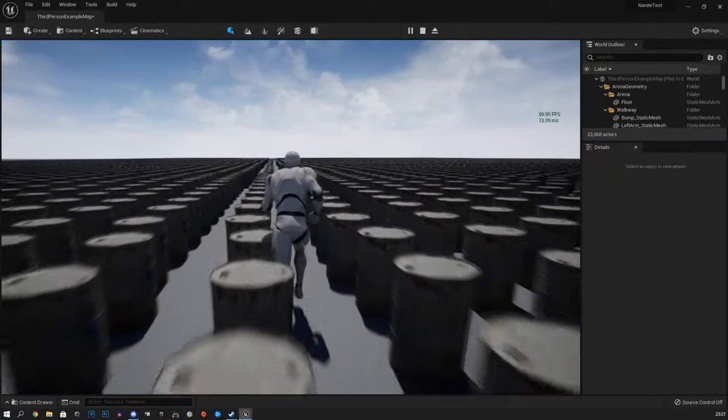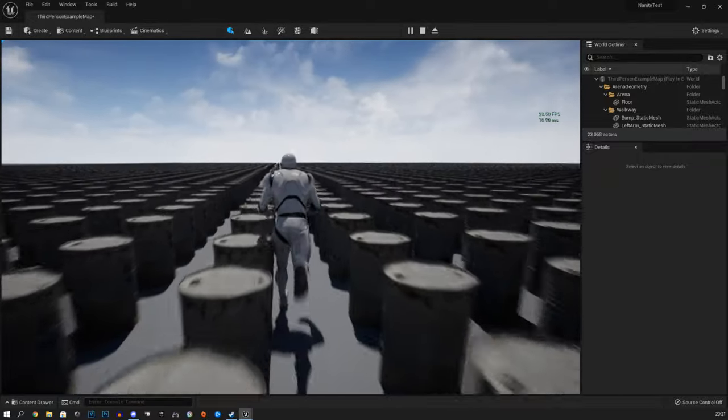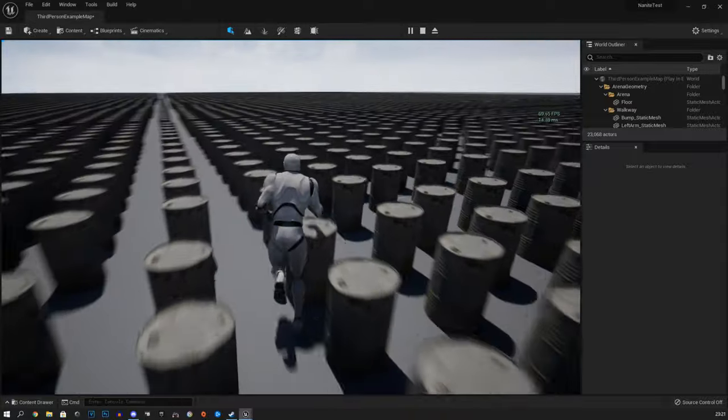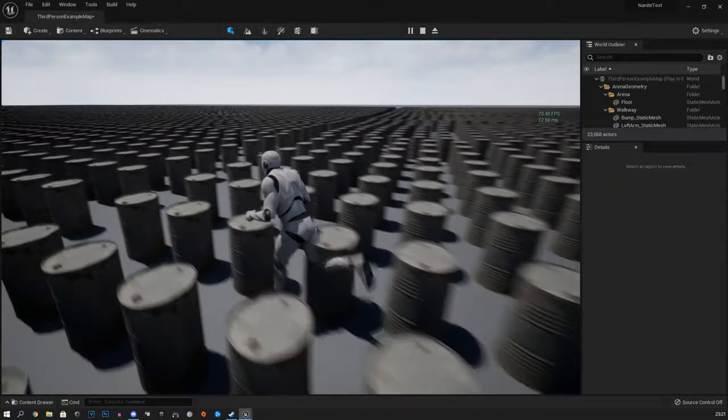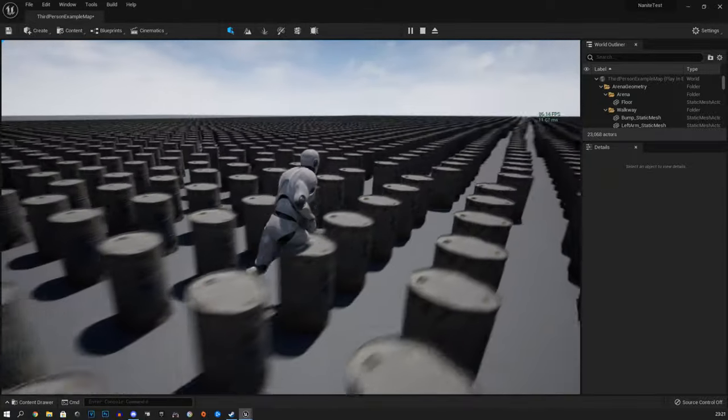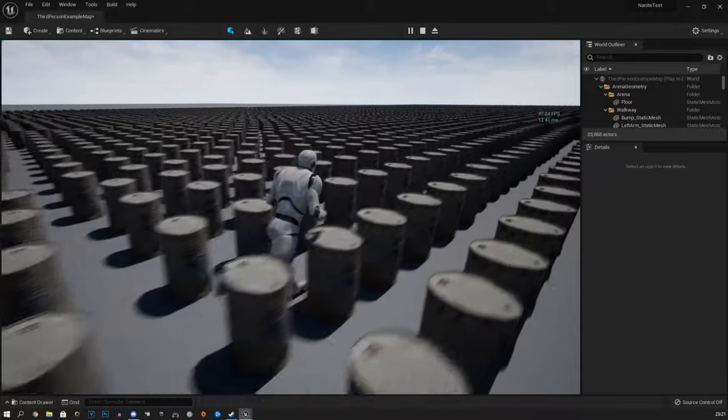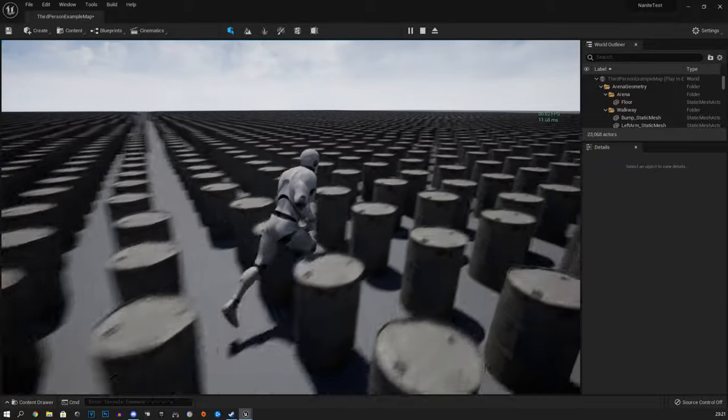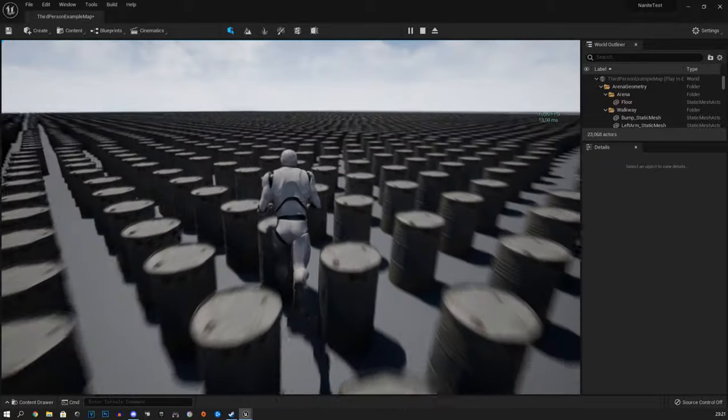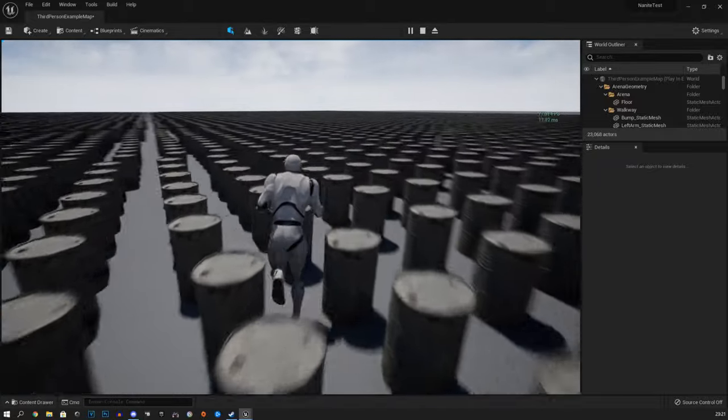And this is why the tech demo for Unreal Engine 5 with the desert and the character and the big robot that comes out of the dirt, it just looks so amazing and runs so good. It can work on our PCs and look that good because of Nanite technology.